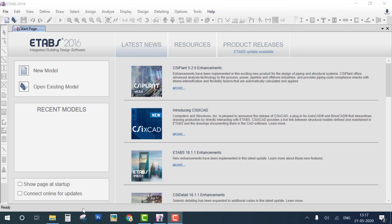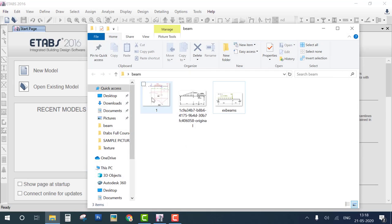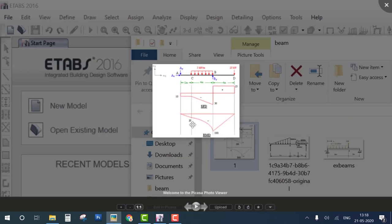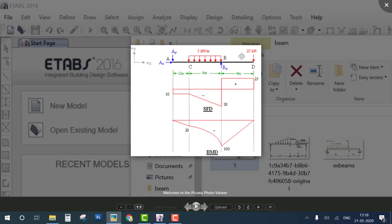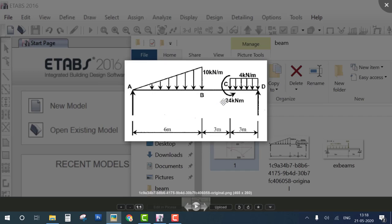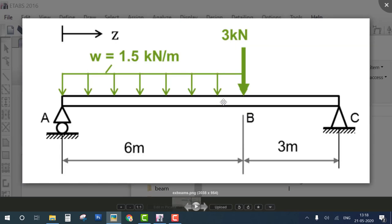Hello everyone, welcome to the ETABS tutorial series. Today we learn how to solve three basic simple supported problems using ETABS and verify the results.